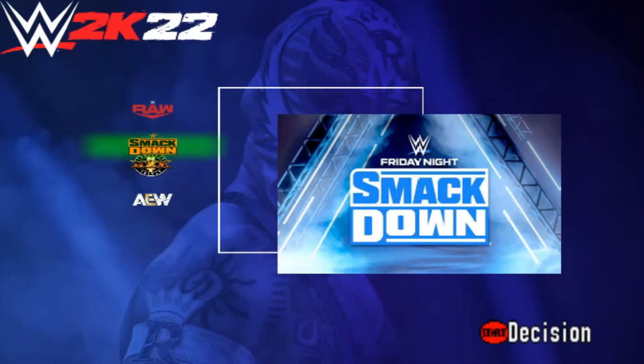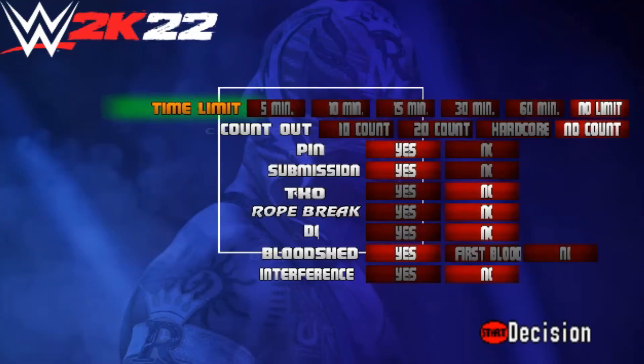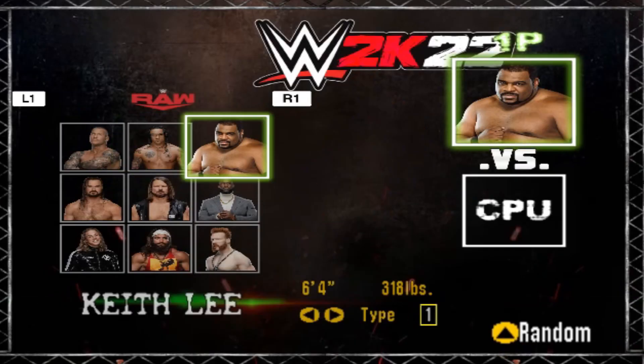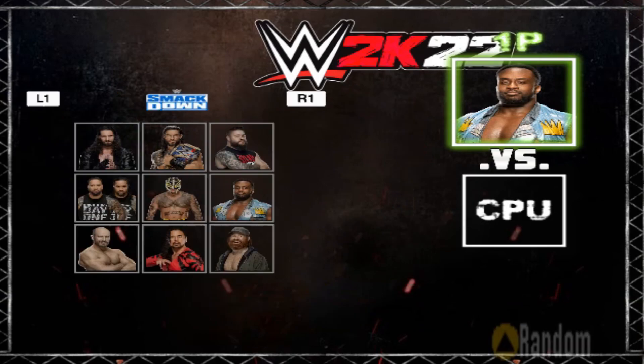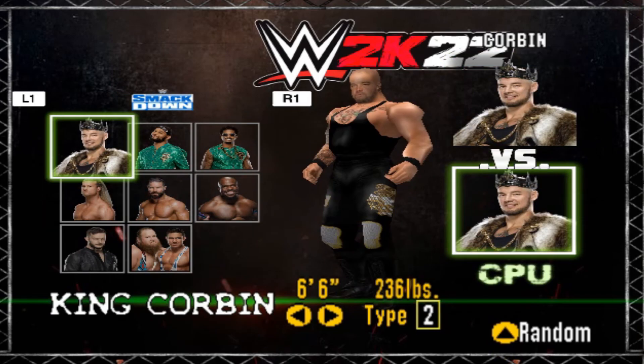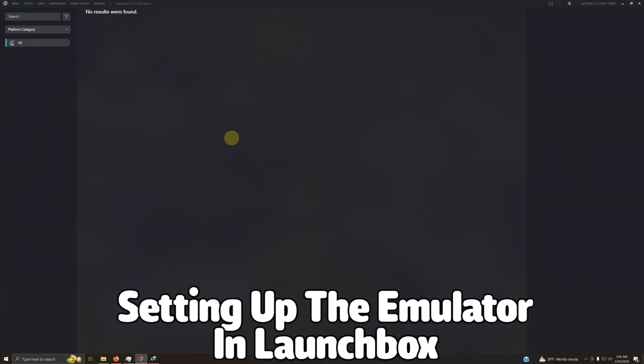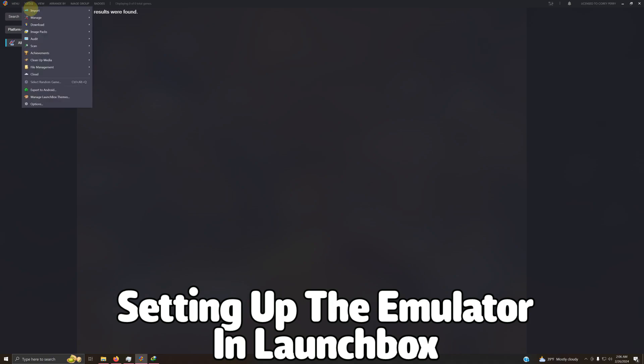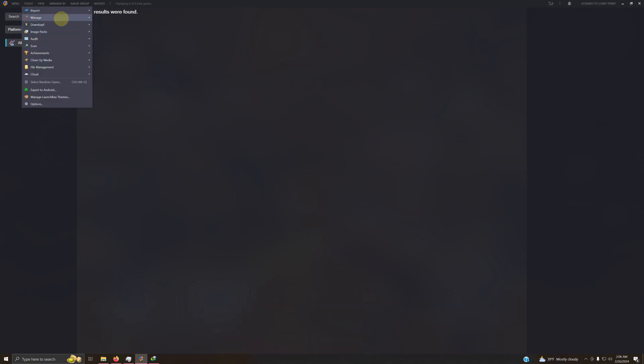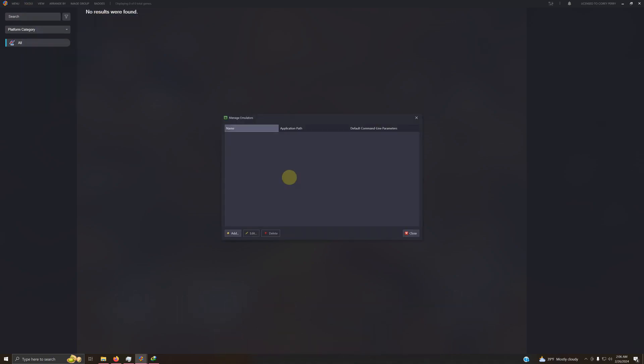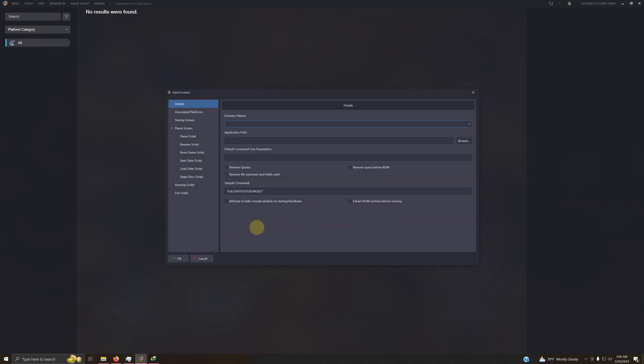Now that we have the mod running successfully, it's time to set it up in LaunchBox. Now that we're here in LaunchBox, we're going to go over here to the top left corner. We're going to click on Tools, Manage, Emulators. We're going to click Add. We're going to name this emulator PJ64WWE2K22 to keep up with it. Each emulator tutorial that I give you in the future for these games have to have their own separate emulator name for them to run independently on LaunchBox. So here we go.